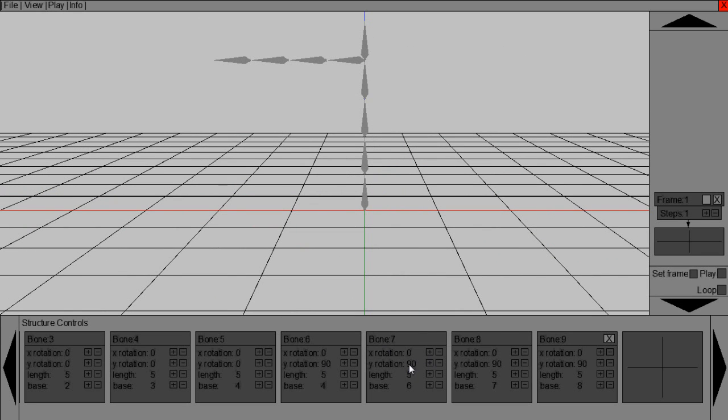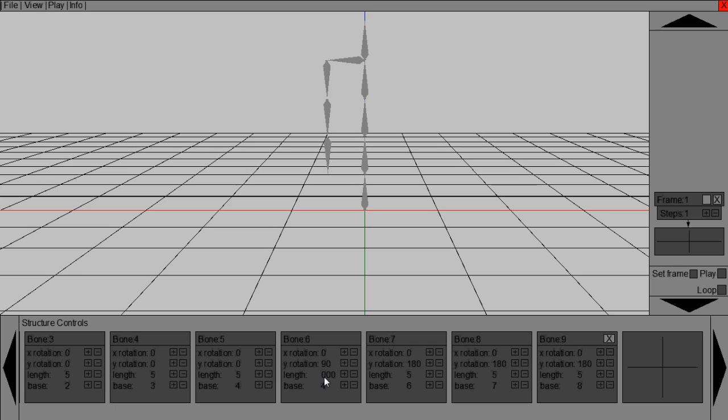And then for bone seven, we'll make that 180. So it looks slightly humanized now with one arm. So I like to create the bone length of number six to be six.